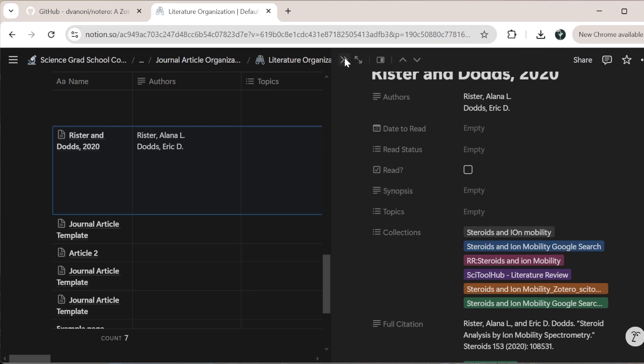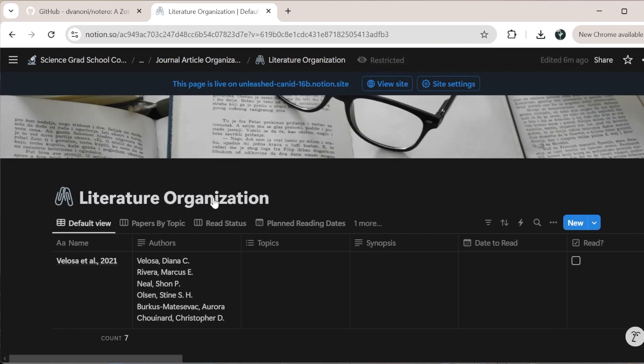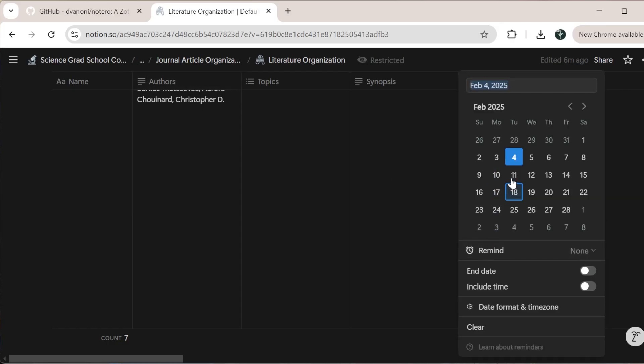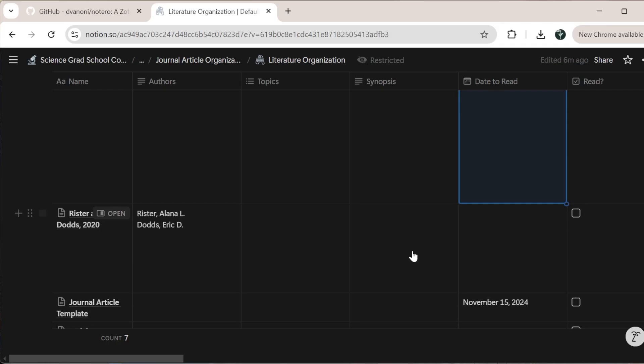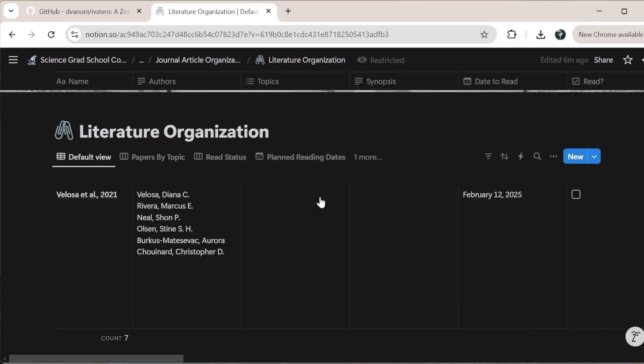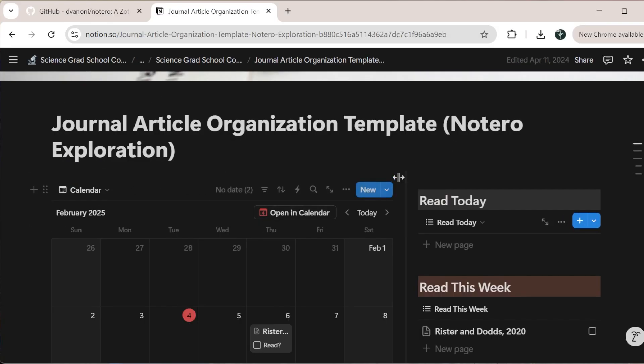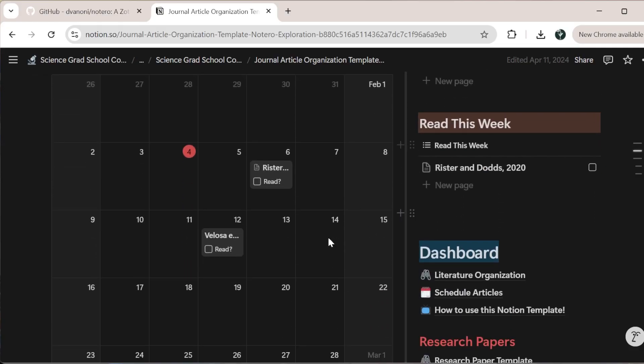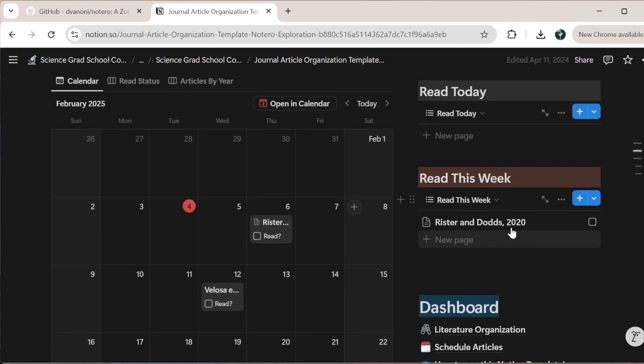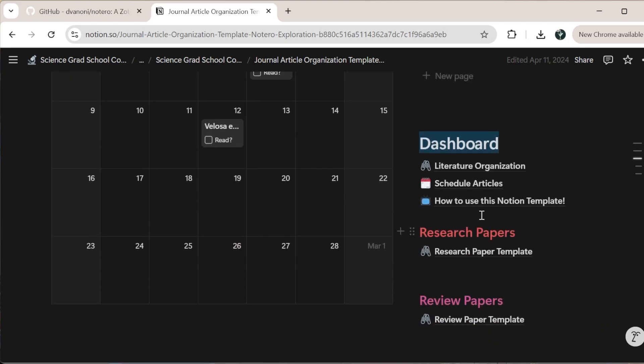When you sync your notes with your Notion, they'll go inside the page. You have all this information. If I wanted to set the date to read to something like next week, and maybe I want to read this one this Thursday. If I come back to the main dashboard of my literature organization template, I can see the read dates are here. My read today is empty, but my read this week has the one that I set for Thursday.